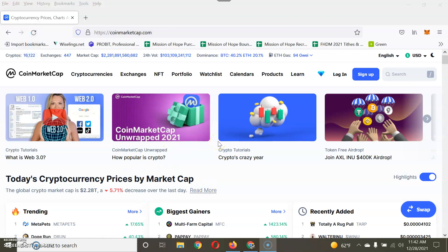Welcome everyone to this video. I am the Crypto Educator. A lot of people have asked questions about how to sell certain coins from Trust Wallet, MetaMask, or other wallets, and exchange them for fiat USD or any other currency. The main thing you need to do first is figure out what coin you're trying to sell.